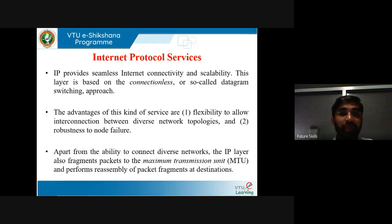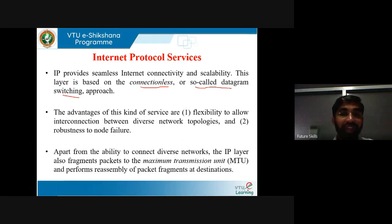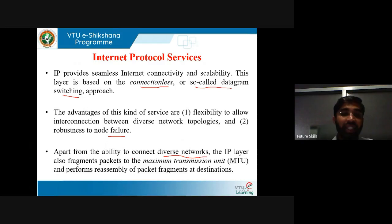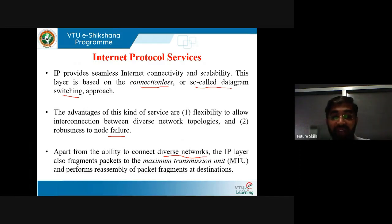IP provides seamless internet connectivity and scalability. This layer is based on a connectionless or datagram switching approach — it is not connection-oriented. The advantage of this kind of service is flexibility to allow interconnection between diverse network topologies and robustness to node failure. Apart from connecting diverse networks, the IP layer also fragments packets to the maximum transmission unit and performs reassembly of packet fragments at the destination.